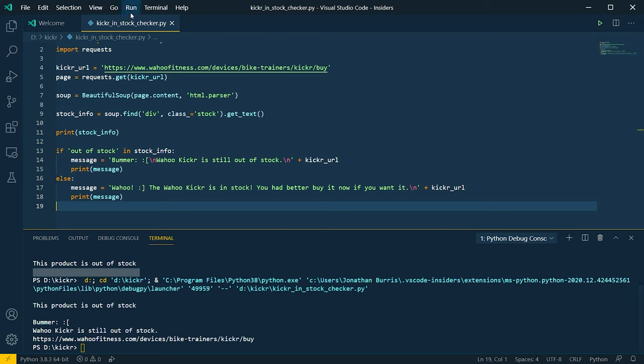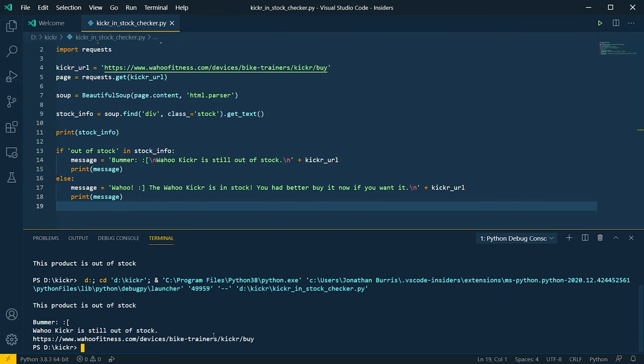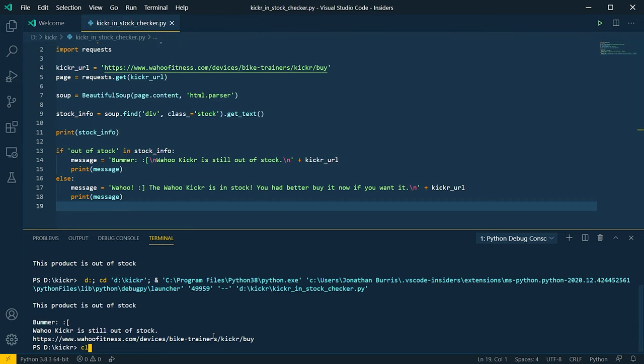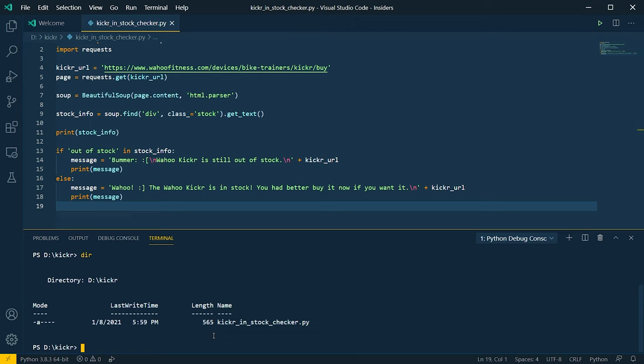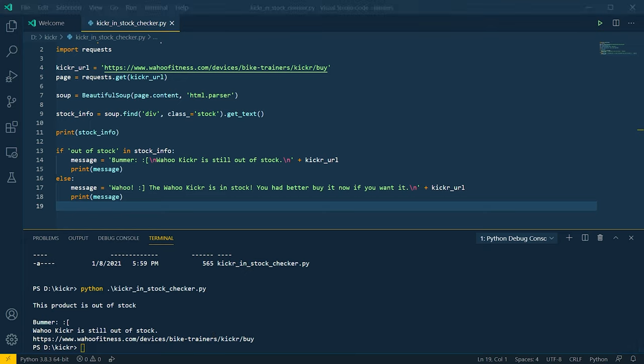So now that we have that, let's run this again. And we see the kicker is still out of stock. So we get the message and we've got our link here. Now I'm running this inside of Visual Studio Code by hitting run and run without debugging. But if you want to run this properly in the directory where you have your file, you'll want to type Python space and then the name of your file. And that's how you can run that.